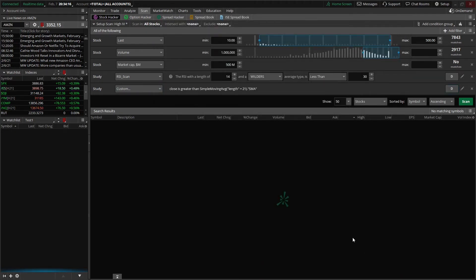Now we can see all of the filters we currently have set up. Remember from the very beginning, we said we wanted to look for companies that traded between $10 and $500, were fairly liquid — so had over a million shares traded so far today — had market caps over $500 million, were currently oversold on the RSI at less than 30, and the current price of the stock was above the 21 day simple moving average. Now that we have everything set, all we would have to do is click on scan — this big green button in the bottom. Right now you're going to see no matching results on my screen because I'm filming this on a Sunday, but during regular market hours you will have a lot of results pop up.